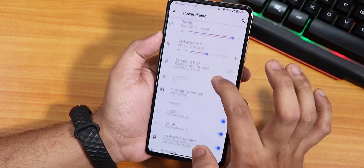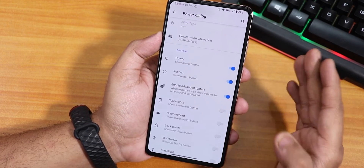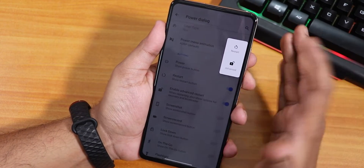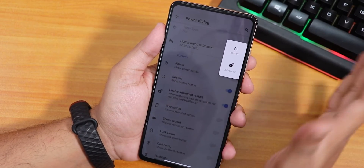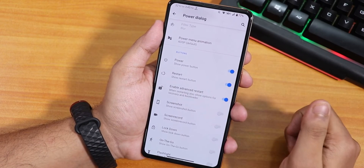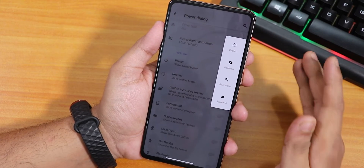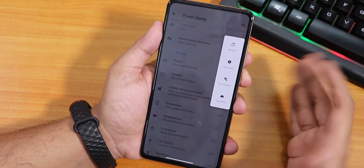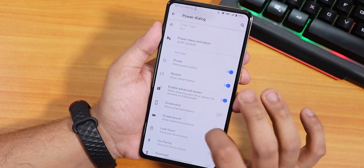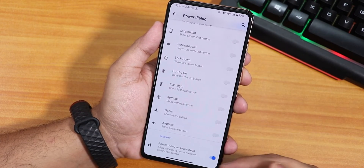In the power dialogue section, there's opacity control for the power menu and power menu animation with many options to change. You can also disable the power off option if you want, removing it from the power menu entirely. There's the enable advanced restart option, which lets you directly reboot to recovery or fastboot. You can also normally restart or restart just the system UI. Screenshot, screen record, flashlight in the power menu are there, and you can disable the power menu on the lock screen.